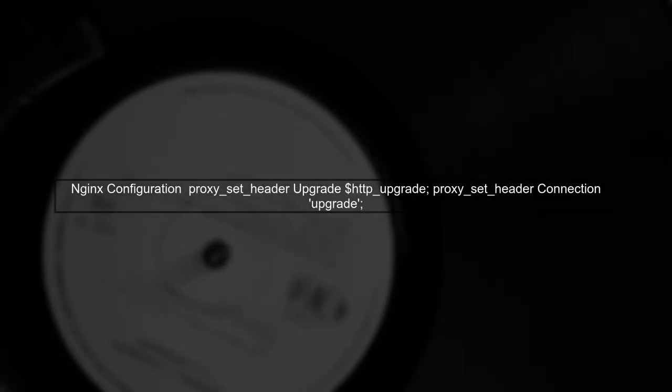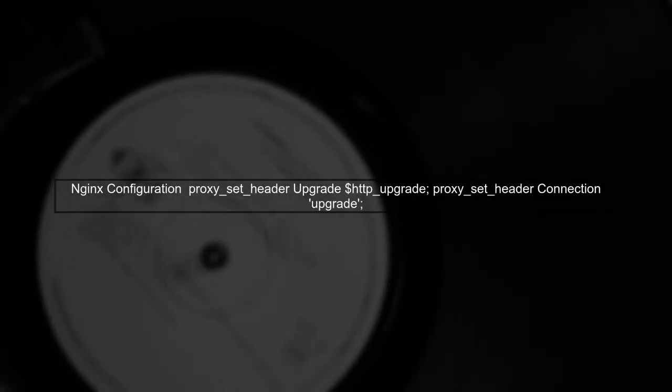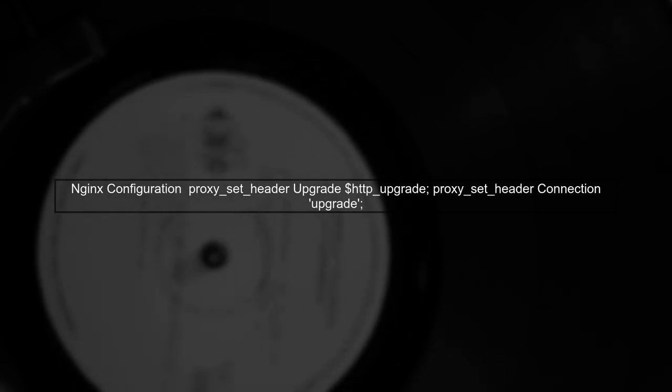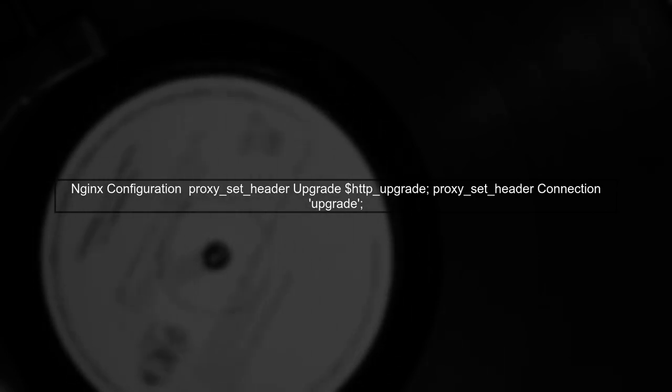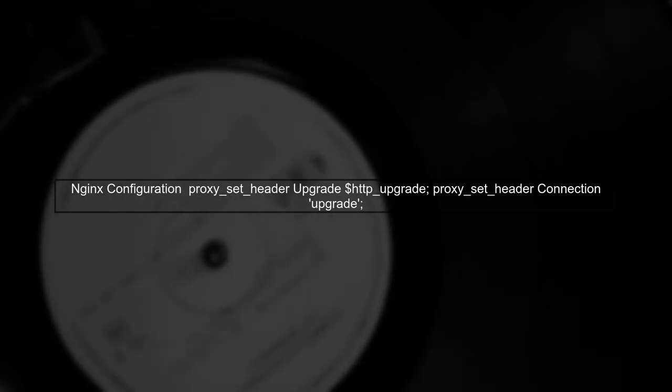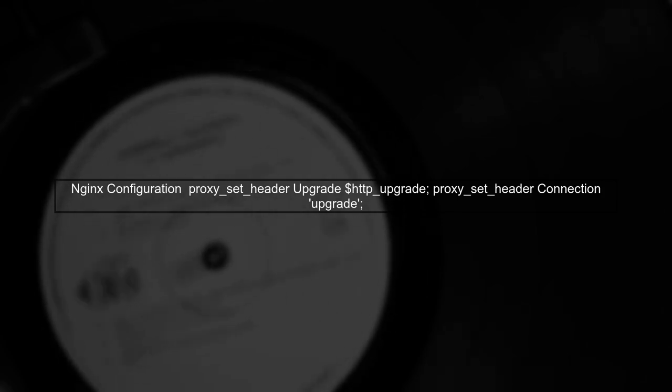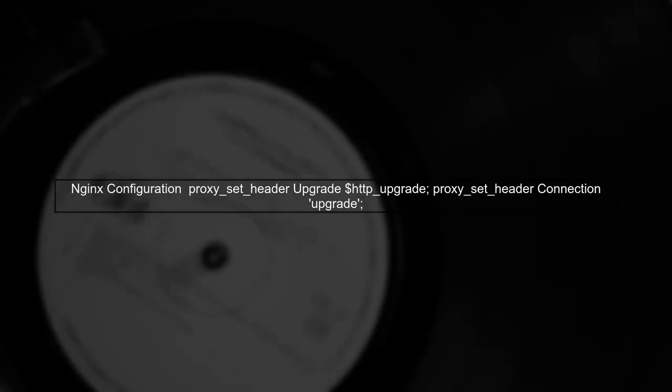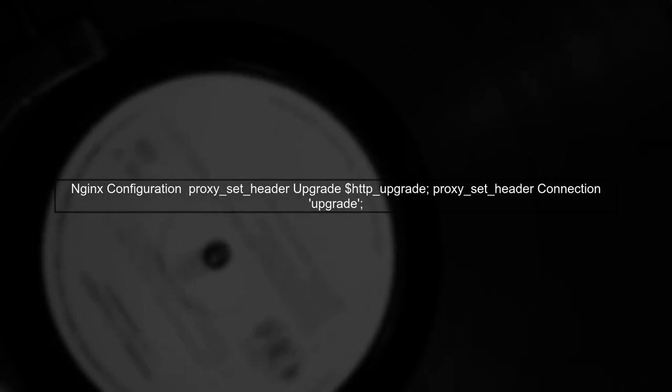Now, let's examine your Nginx configuration. Ensure that the proxy settings allow WebSocket connections by including the necessary headers for upgrading the connection.